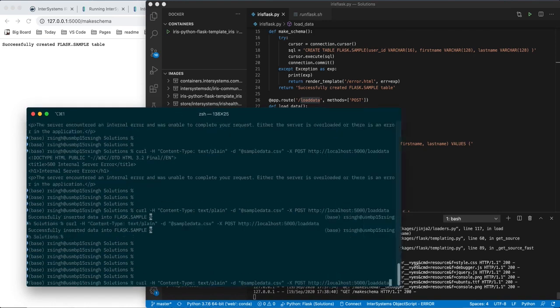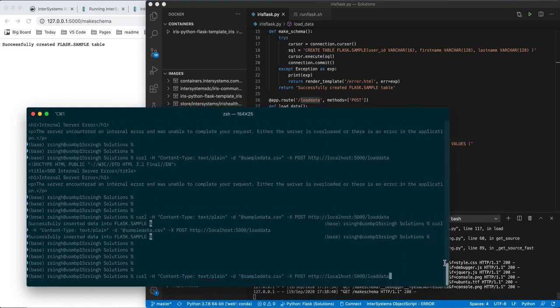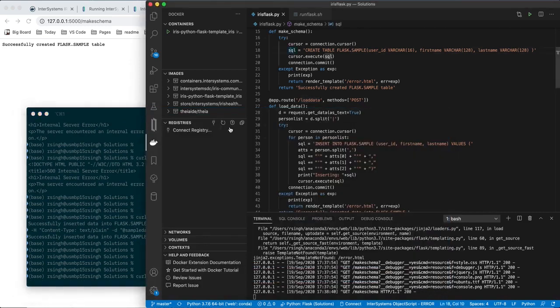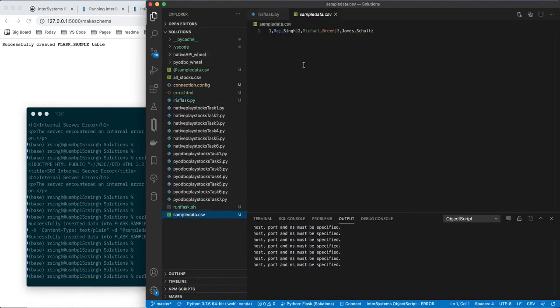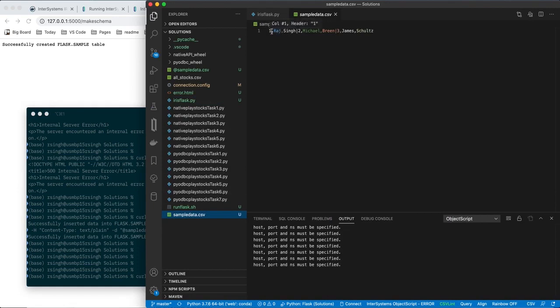Here's my URL here, I'm going to post to localhost colon 5000 slash loadData, and what I'm going to post is this file here, sampleData.csv, and I will show you that briefly. It's just a little pipe-separated file, with three items between each pipe, a user ID, a first name, and a last name.